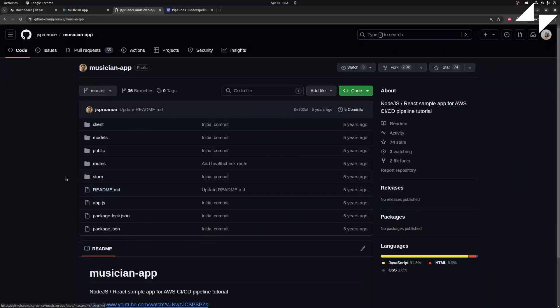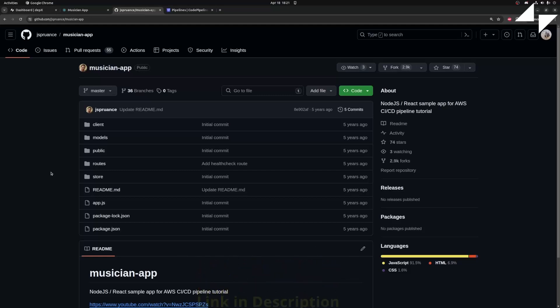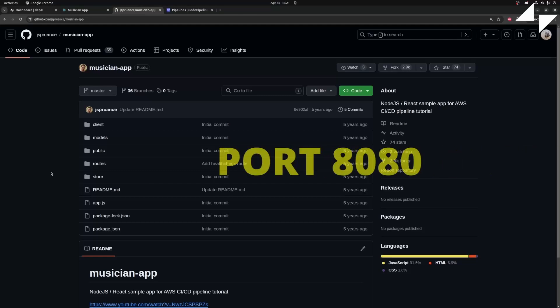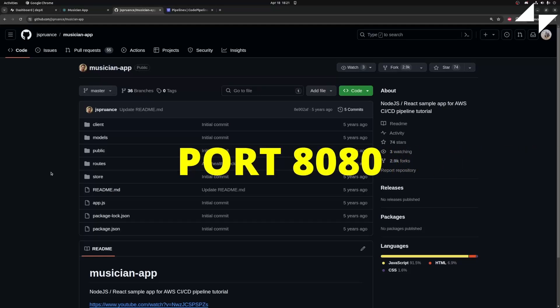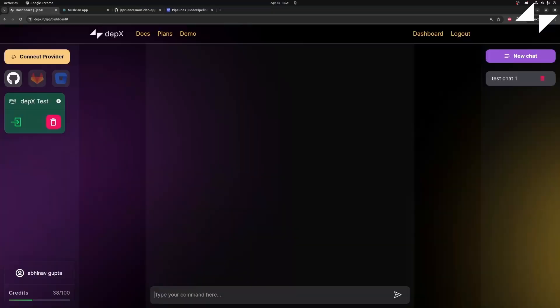I forked the repository from the original account. Full credits to the original creator. The one thing that you have to make sure is that the application is running on port 8080 because that's the default port used by CodePipeline. Let's jump into the tutorial.